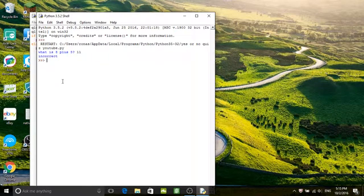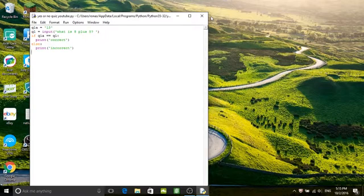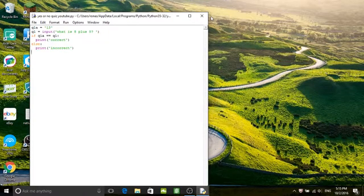And that's how you do a simple yes or no question. And I'll be back. Please subscribe.